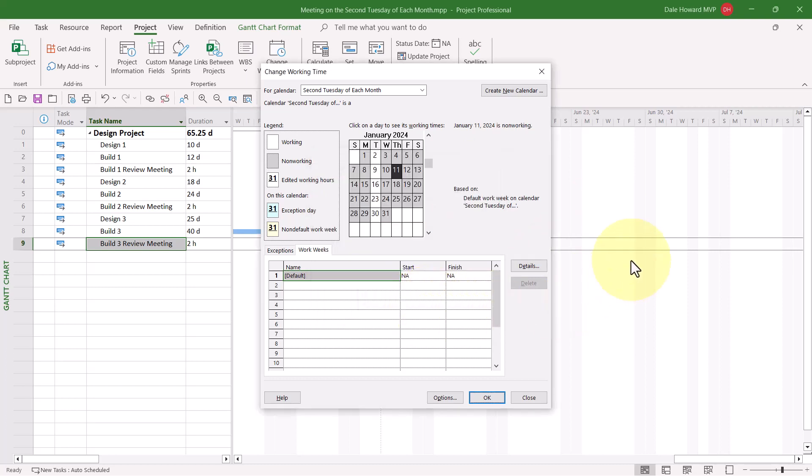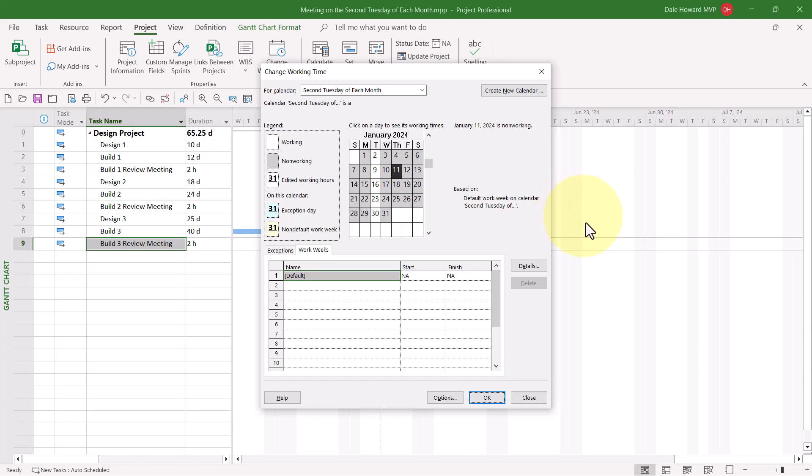When I click the OK button, you can now clearly see that Tuesdays are the only days that are set as Working Time, as indicated by the white background color in the calendar grid up at the top of the dialog.